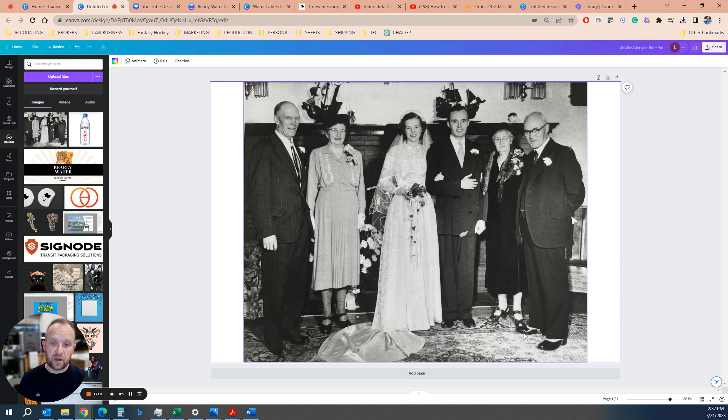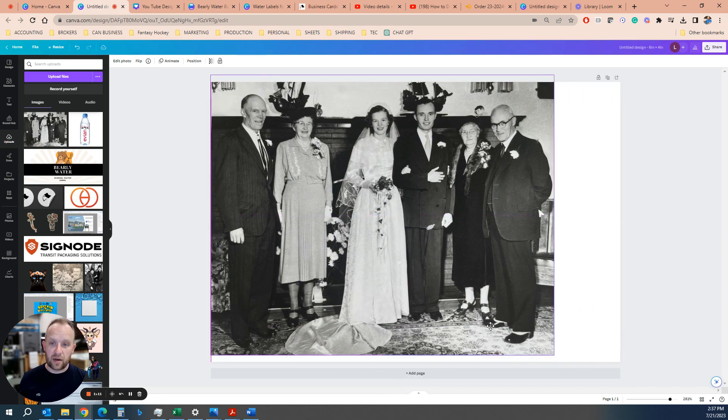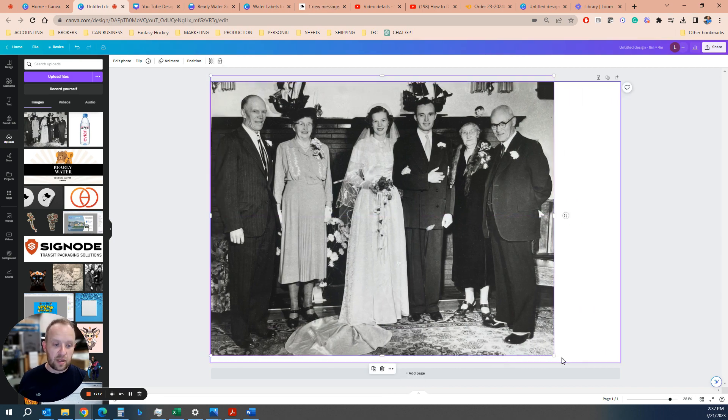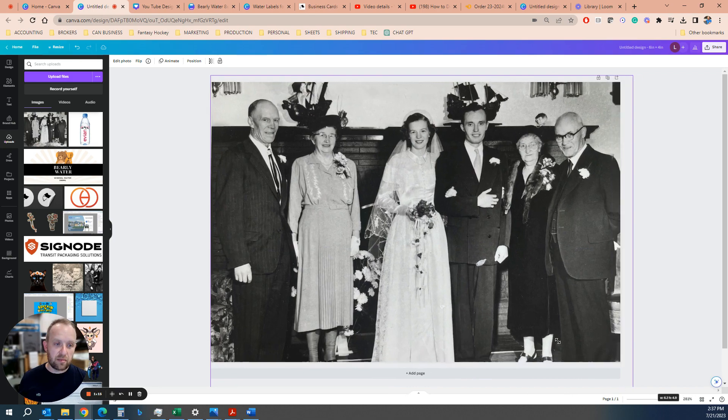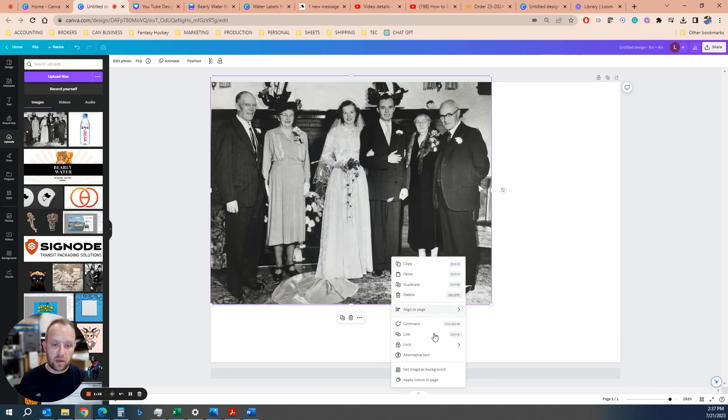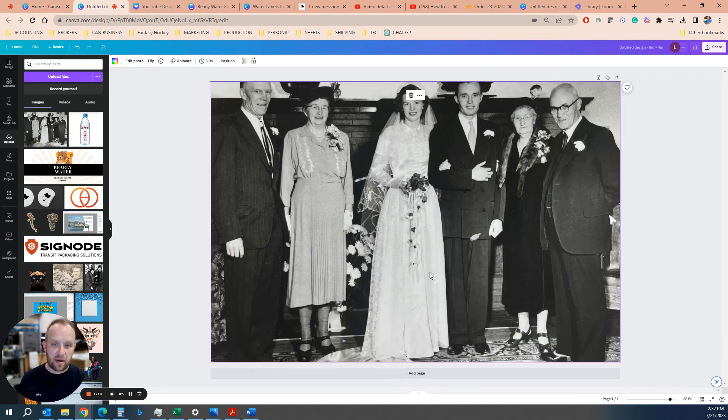What you have to do is actually fill the background out and crop it. The way that's done, there's two ways to do it: you can either stretch it, or you can right-click it and hit 'set image as background.'